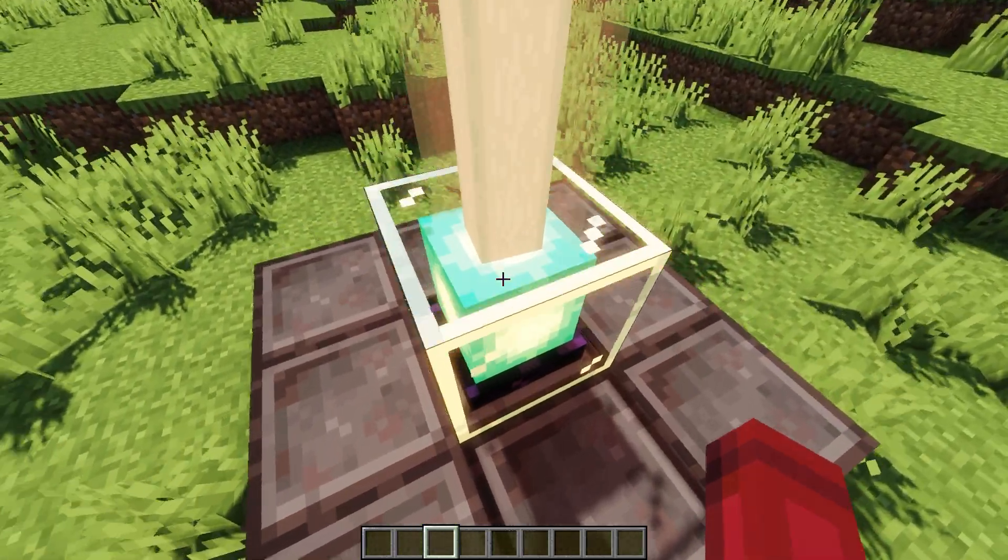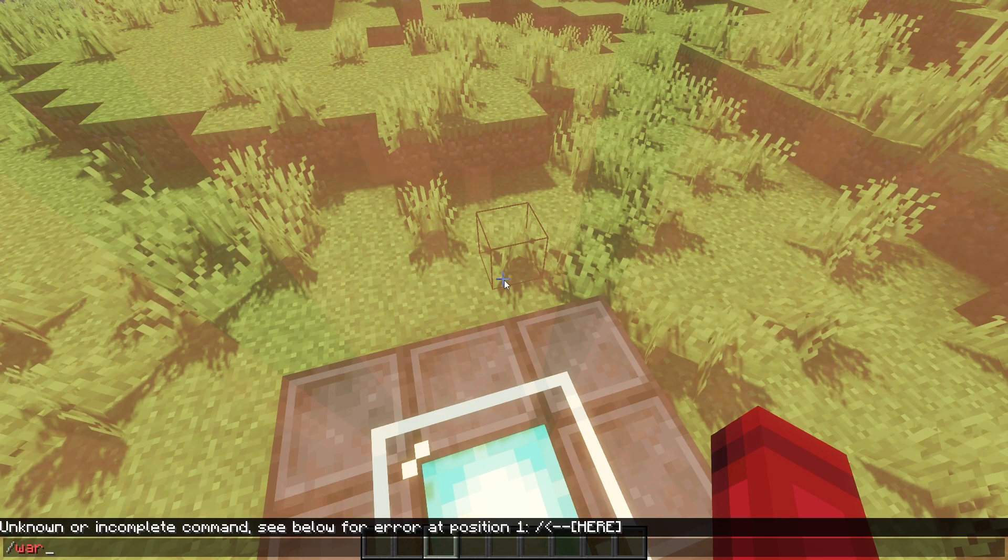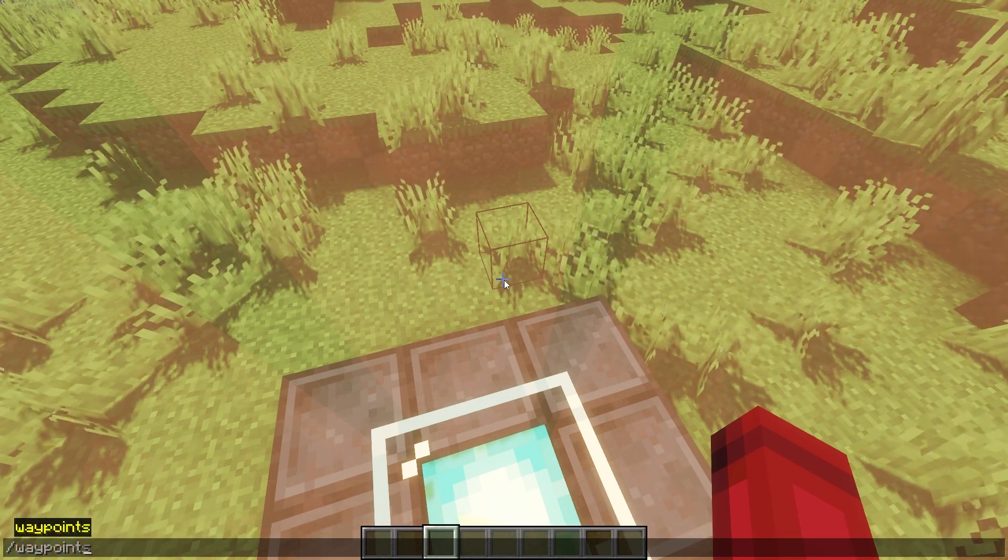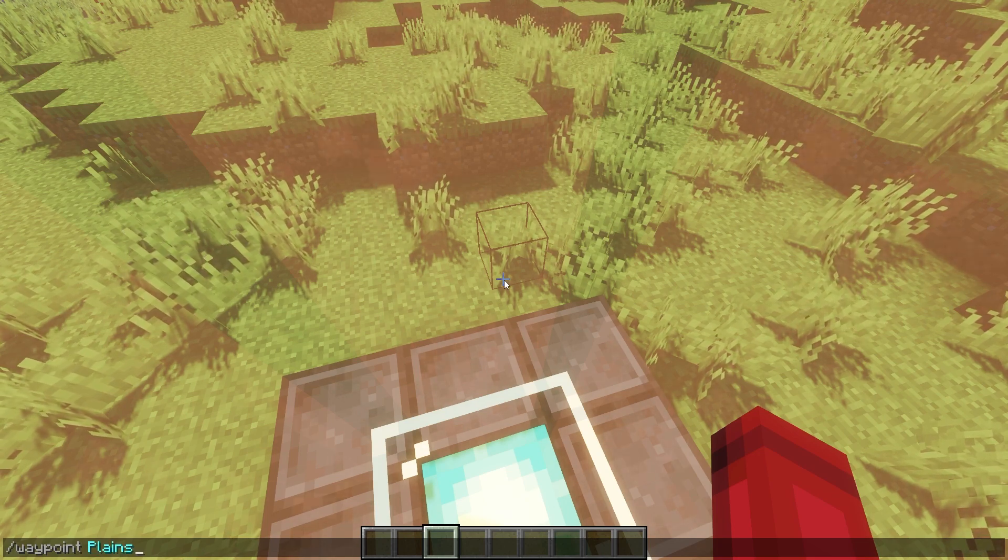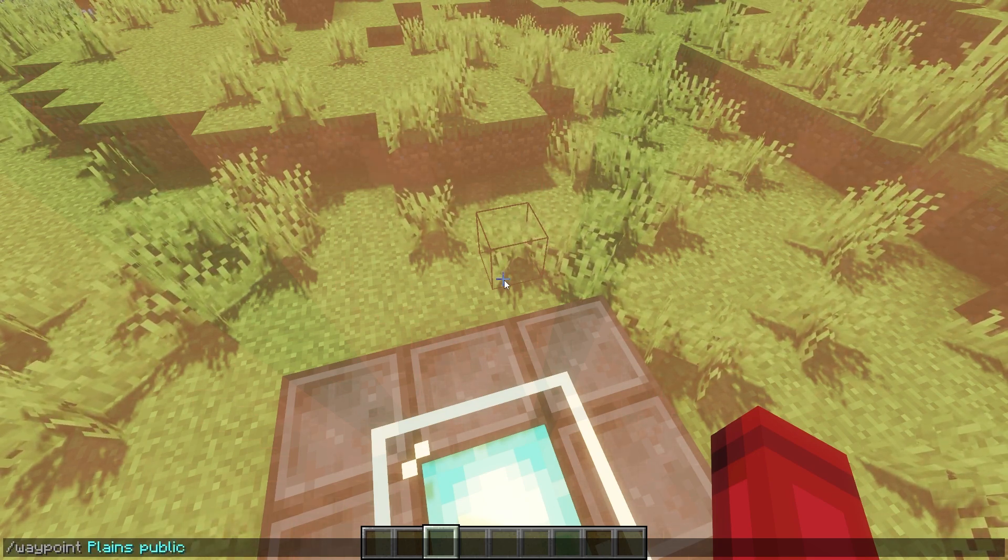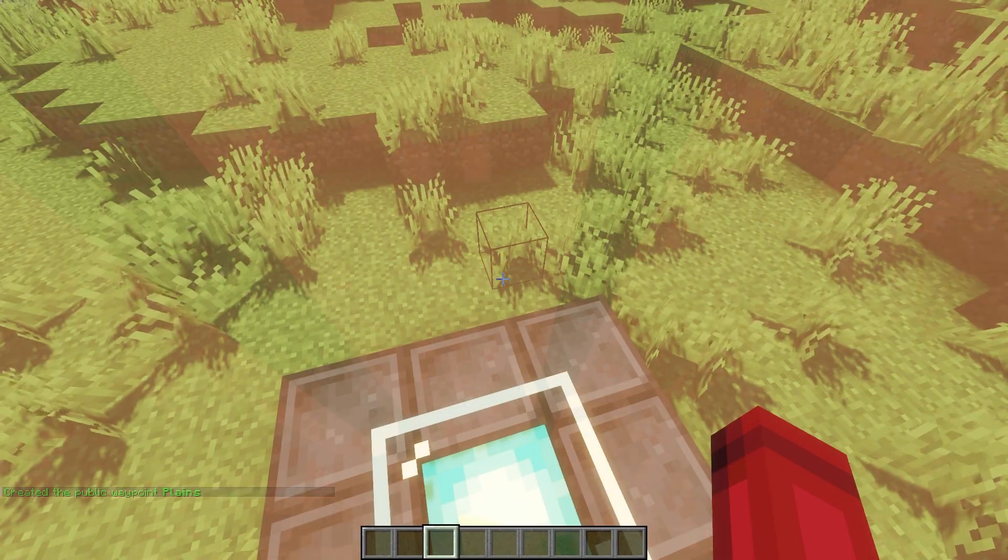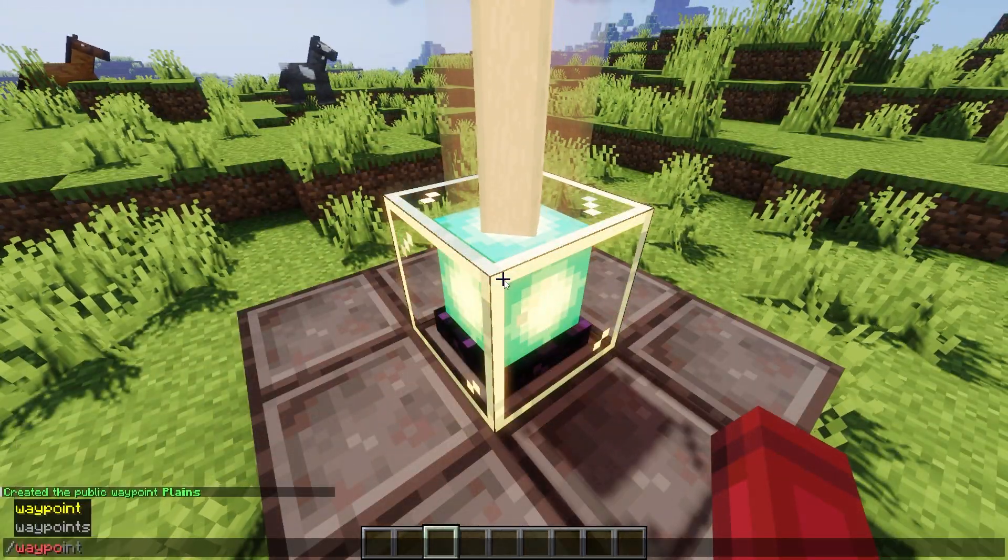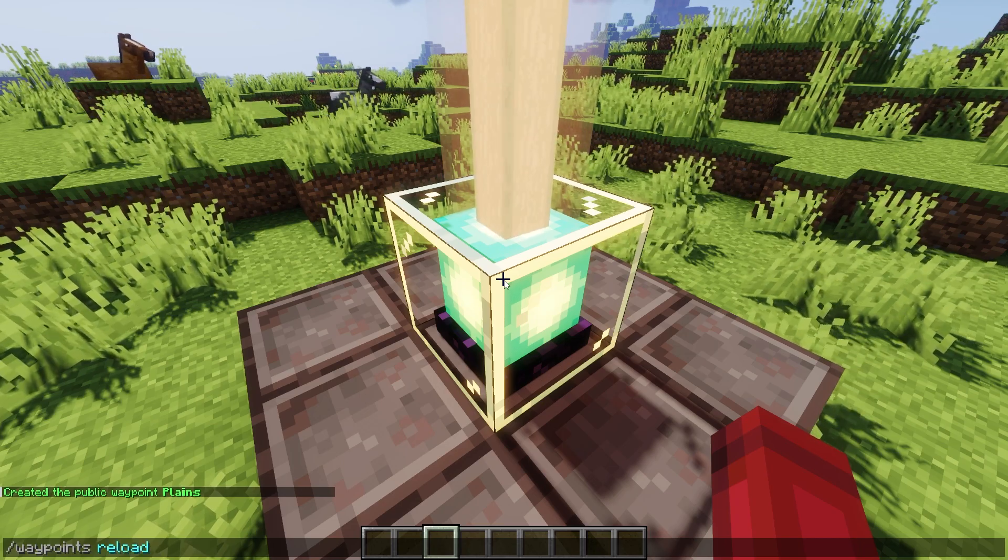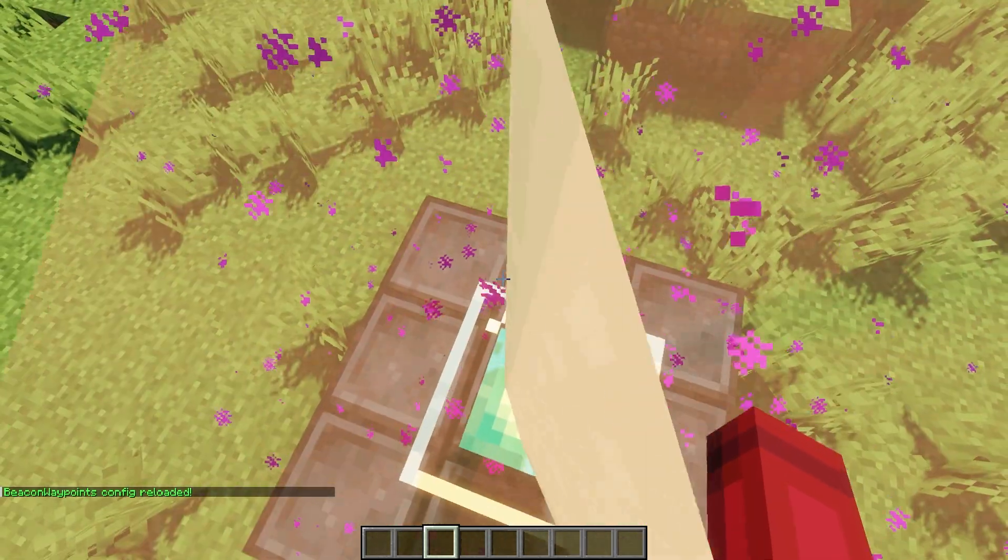Using the slash waypoint command, you can create a public or private waypoint for the beacon the player is standing on. You can also choose a waypoint icon from a menu after creating the waypoint. The slash waypoints reload command reloads the config. The beacon teleports anyone standing on it when it activates.